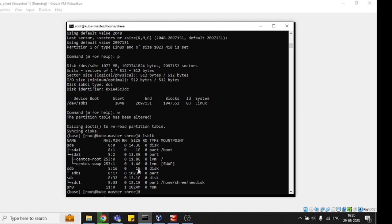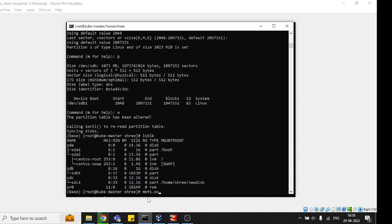This is sdb1 now, and we need to format it for storing data. Use mkfs.xfs if you want to format in XFS. If you want to format in ext4, you can just do ext4. I'm going to do XFS: mkfs.xfs /dev/sdb1.